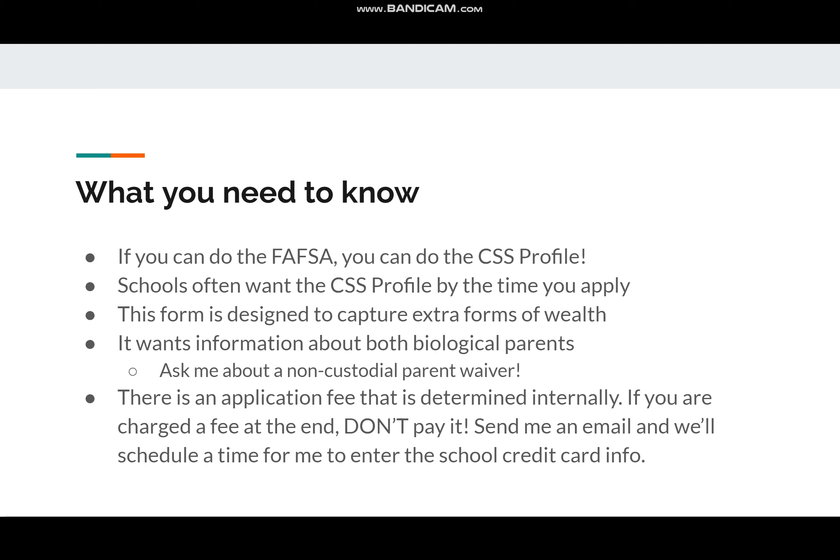One big difference between the CSS Profile and the FAFSA is that the CSS Profile is going to ask about both of your biological parents, whether or not you live with them. So if you, for example, just live with your biological mother and you don't have contact with your biological father at all, please contact me so we can fill out something called a non-custodial parent waiver. That's a form that explains why you don't have contact with that parent and basically excuses you from having to provide information about both biological parents. If you are in contact with both of your biological parents, you're going to need to get the parent you don't live with to make an account of their own and enter in their own income information.